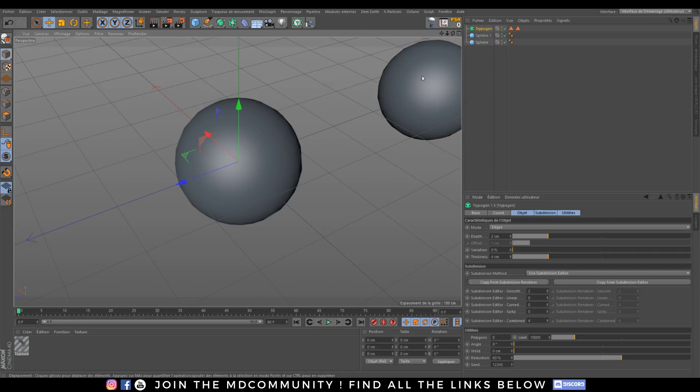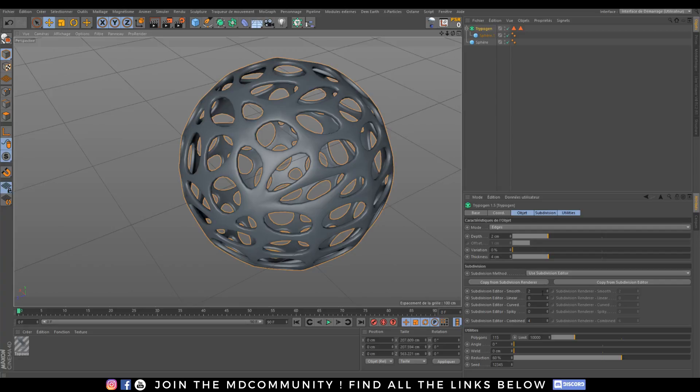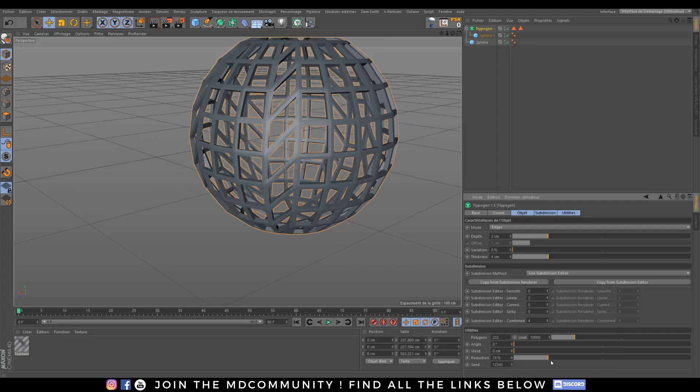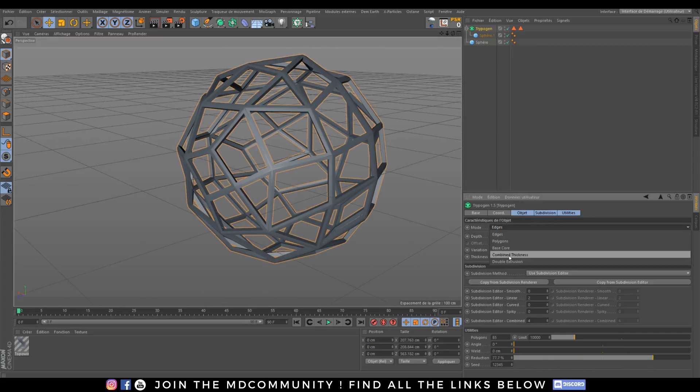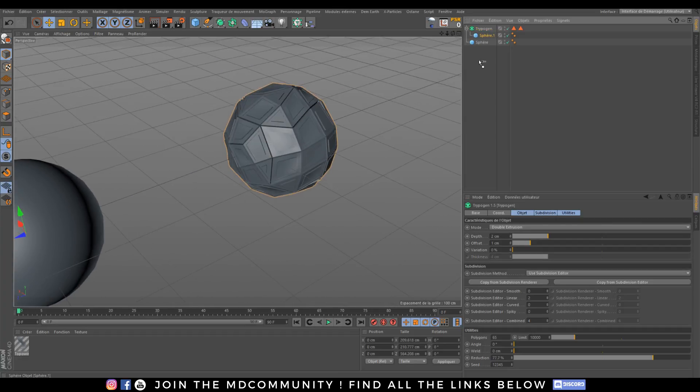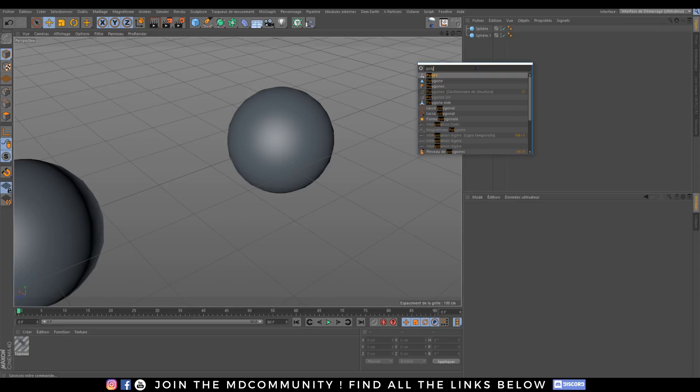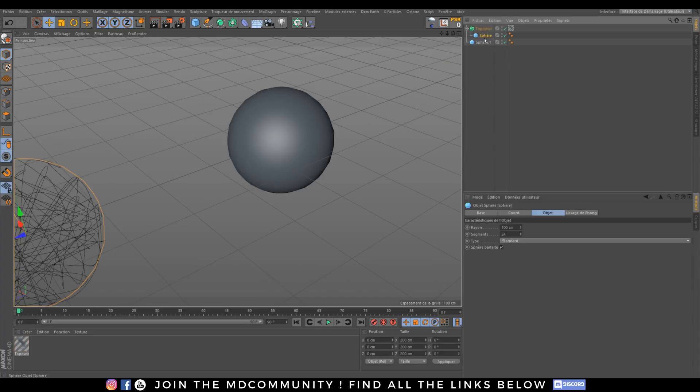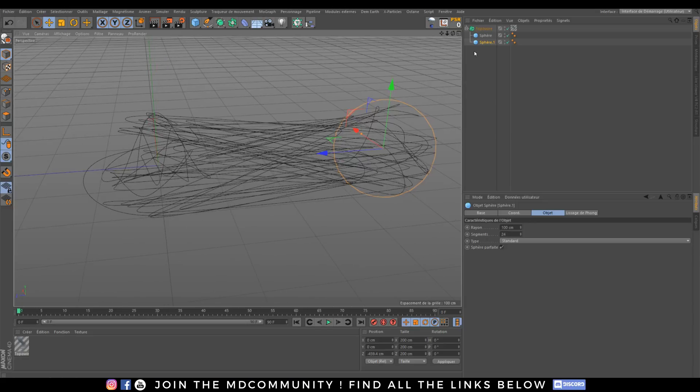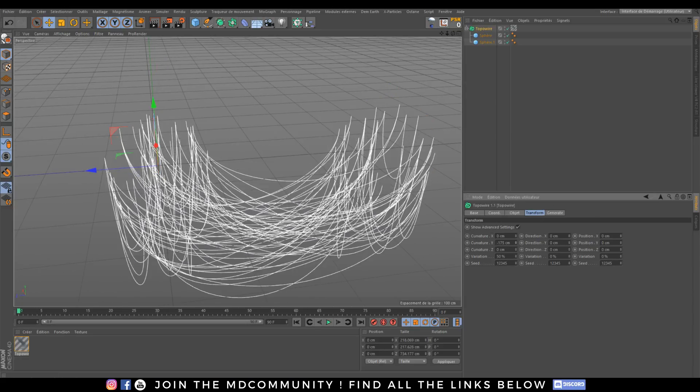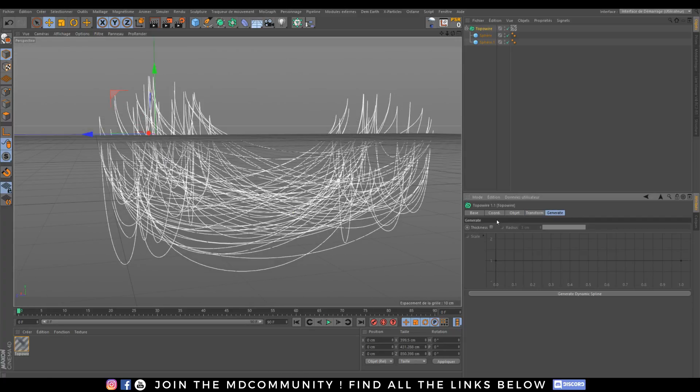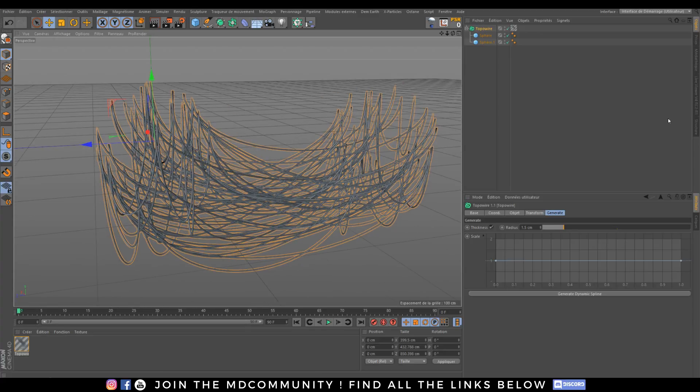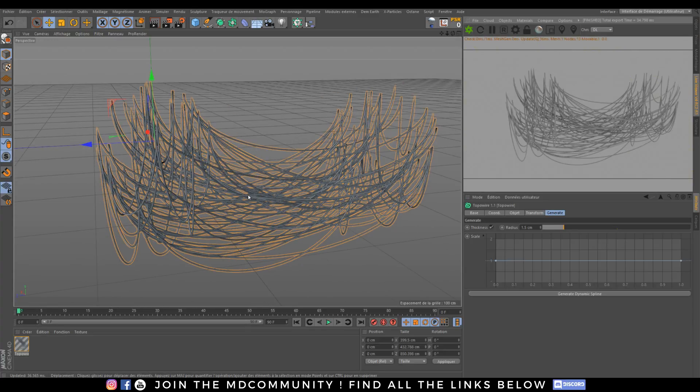You have Tripodgen, it's a generator that will allow you to create a fan shape based on some subdivisions style and you can create really easily nice shapes. It's really nice to create cool things. And you also have Topo Wire. I love this plugin because you will be able to create nice wire rigs. Pretty nice, you can generate some wires and then add dynamics to it and everything.